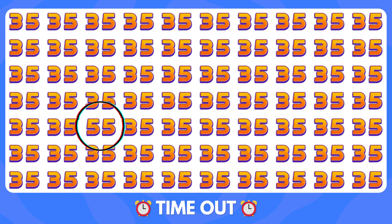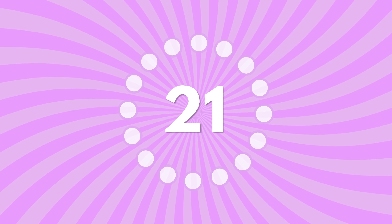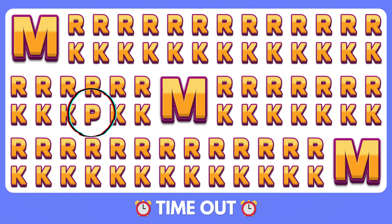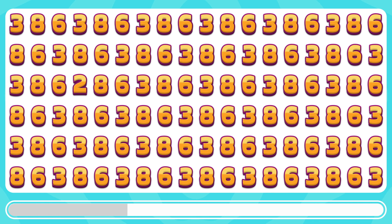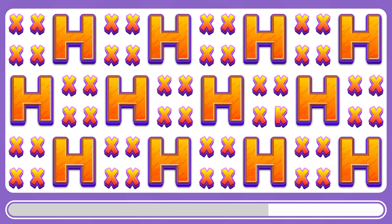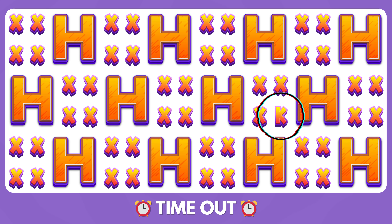Last level, number and letter edition. Among these letters, spot the odd letter out. Here is the odd letter P instead of K. Find the different number 2 among the others. Here is the different number 2. Which of the following letter sets is dissimilar? The letter K is dissimilar among them.